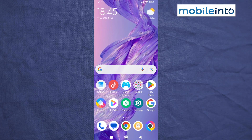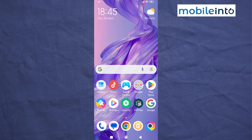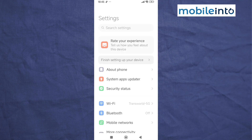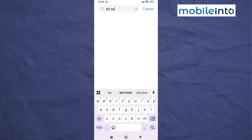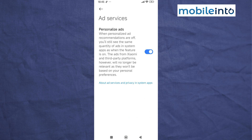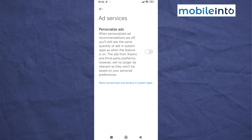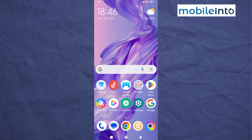Once you have done that, open the Settings app on your smartphone. Search for Ad Services and tap on it. From here, disable Personalized Ads.